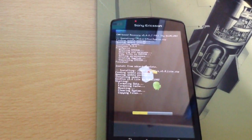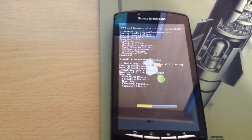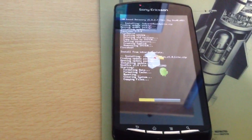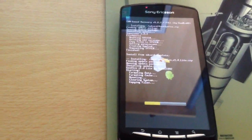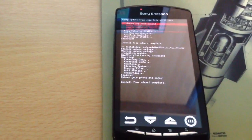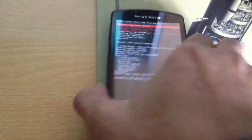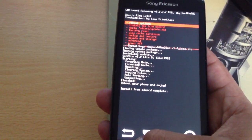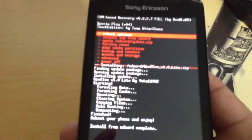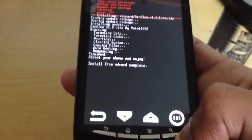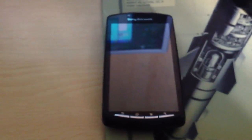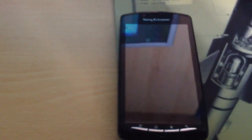Before you root the phone or do anything, download the ROM first and put the ROM onto your SD card before you do anything — I should have mentioned that earlier but I forgot. Once the ROM is installed, press Back until you see reboot options, then select Reboot System Now. You should now have a rooted phone with a custom ROM.